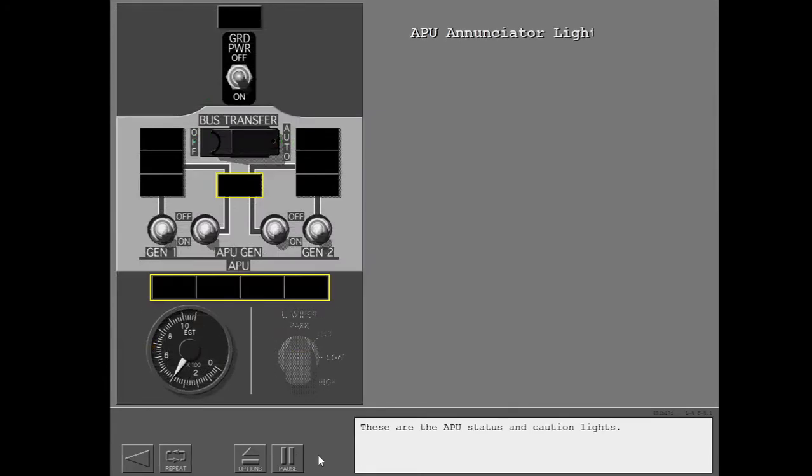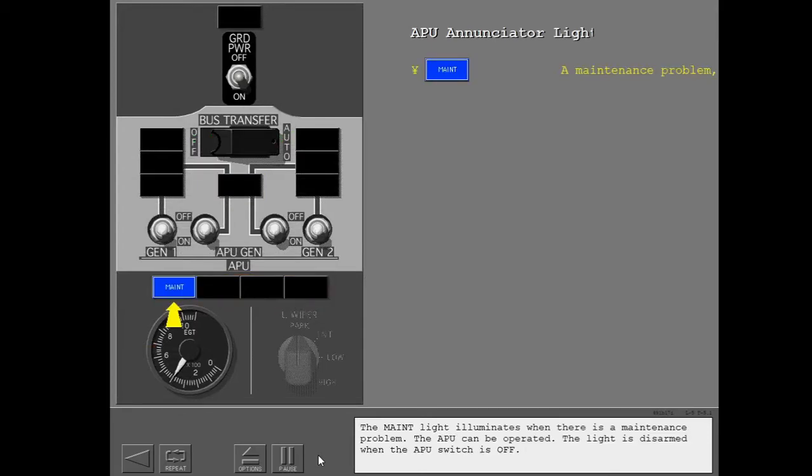These are the APU status and caution lights. The maintenance light illuminates when there is a maintenance problem. The APU can be operated. The light is disarmed when the APU switch is off.